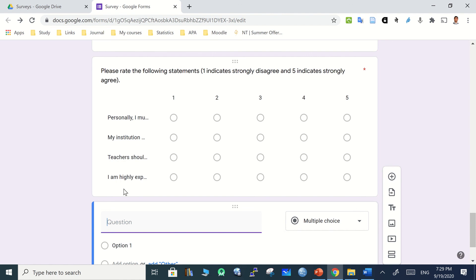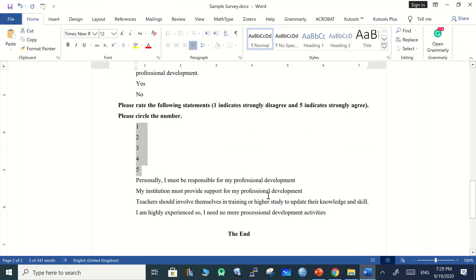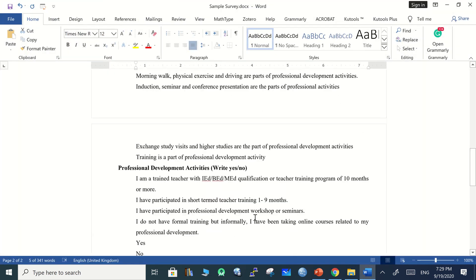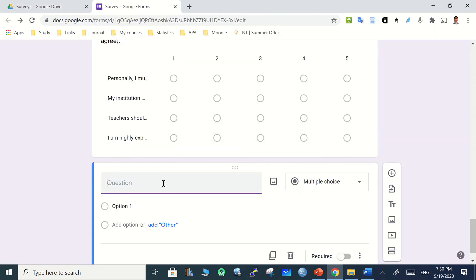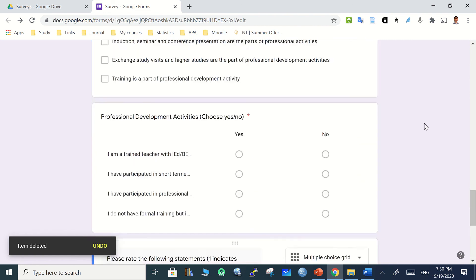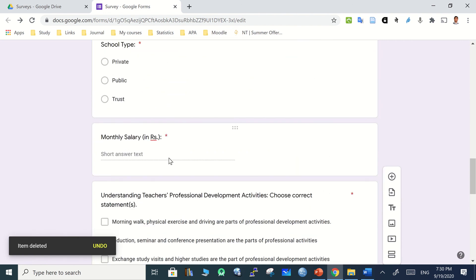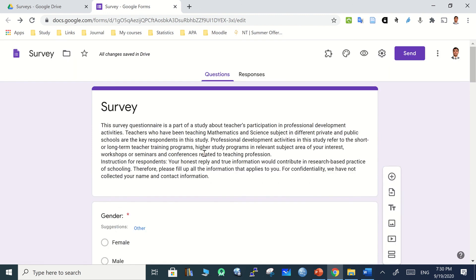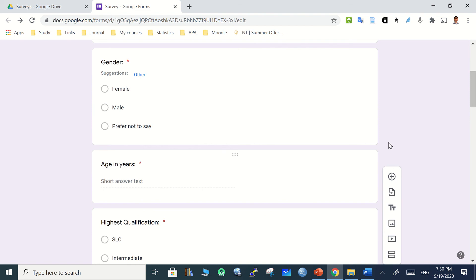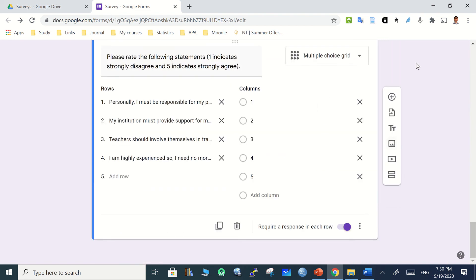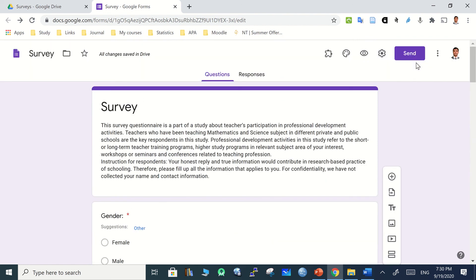The statements appear as rows and the rating options as columns, which are visible when the form is displayed. You can add additional open-ended questions at the end if needed. Short text questions include monthly salary and age in years. The survey is now ready to share.